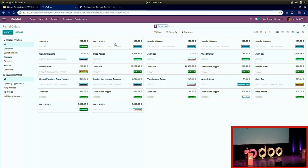Question: Will automated recurring invoicing be added in version 14? The roadmap currently focuses on the online rental feature so customers can book products online. There are also small improvements landing in version 13 or 13.1 for SaaS users, including better integration of the Gantt view in the rental model — so you can check the calendar directly from the order without navigating to a separate menu.